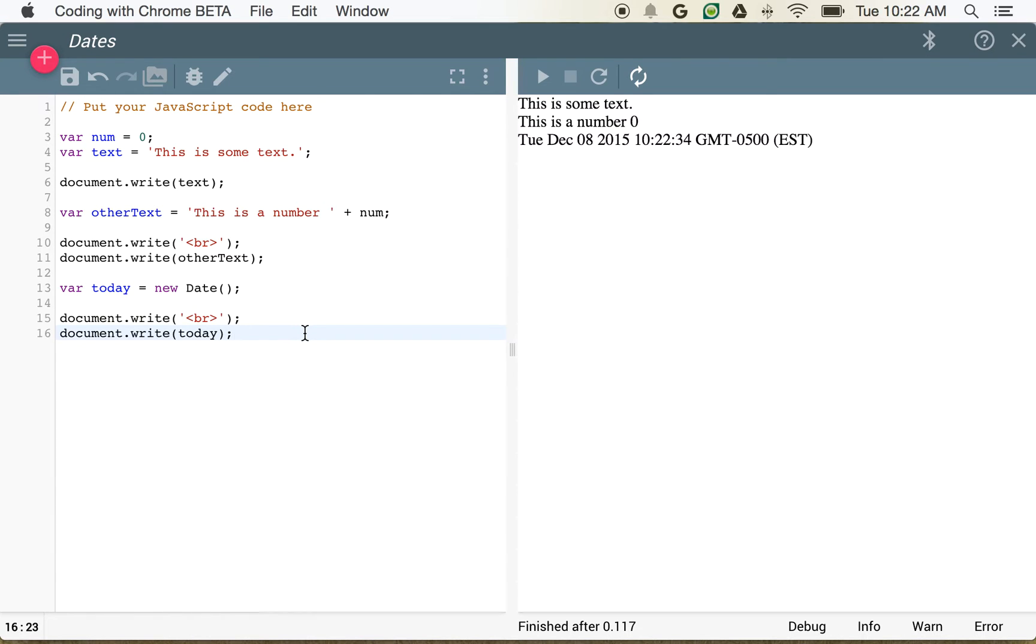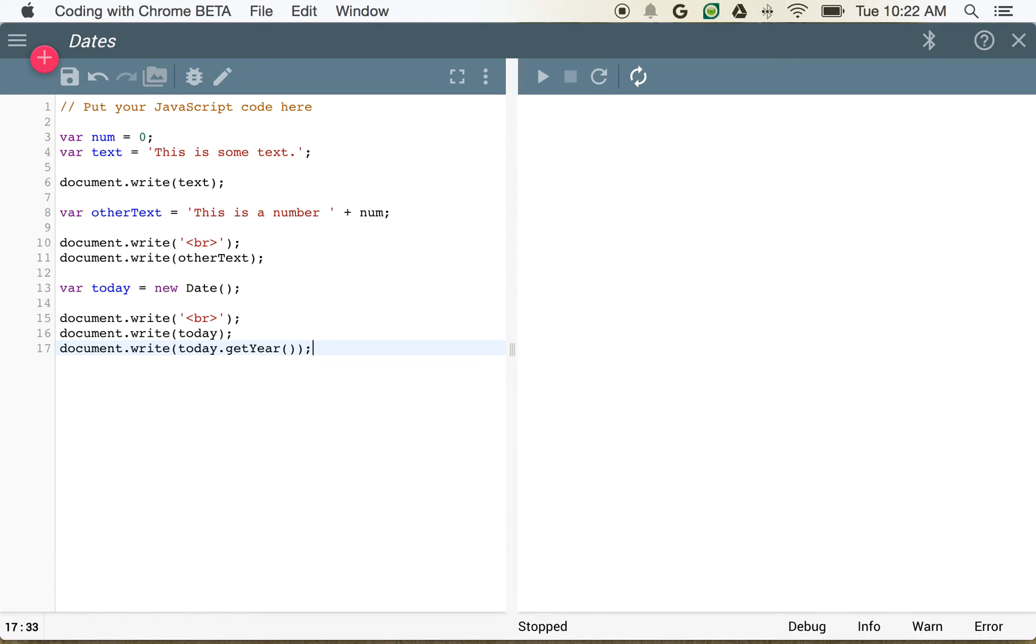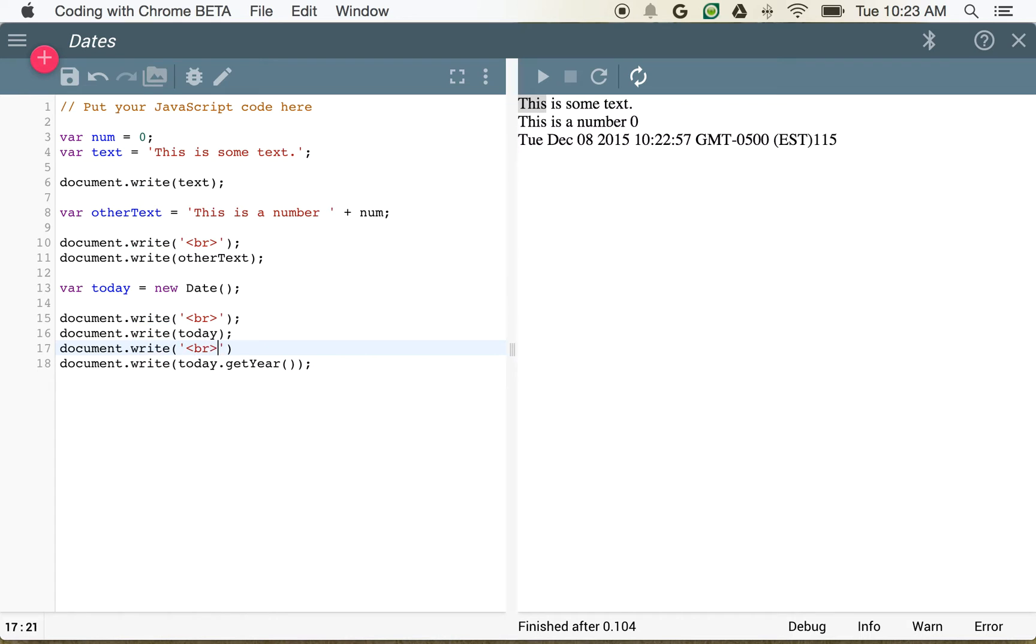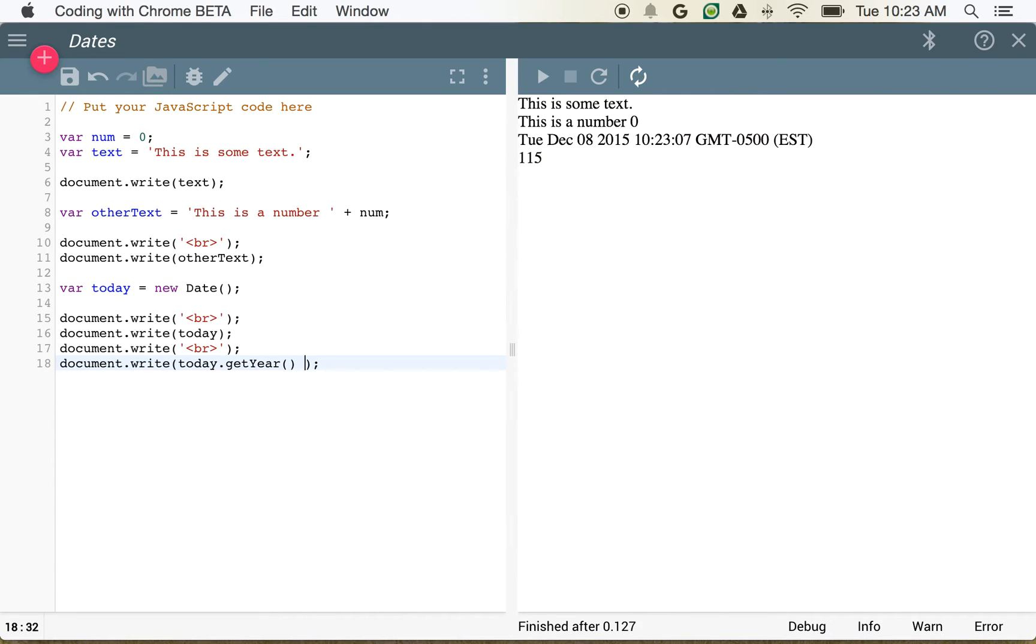Now, we can also do some other things with the date. We could identify what year it is. Today.get year. You can see here at the end, we have 115. Because when we're dealing with dates, things can get a little confusing. Let's go ahead and put this blank line in place. And you can see here 115. So what that's actually saying is, it's 2015. So the years here, they start with 1900.